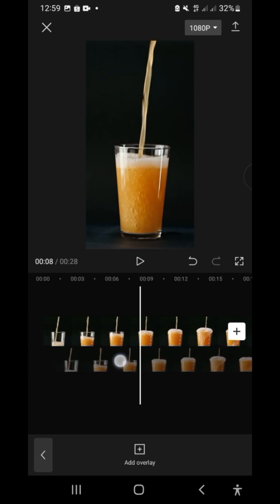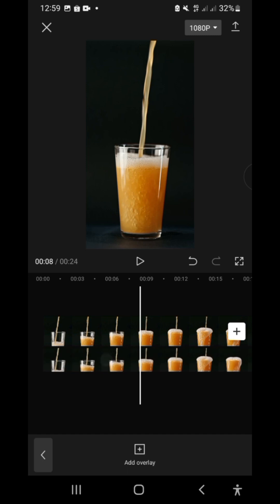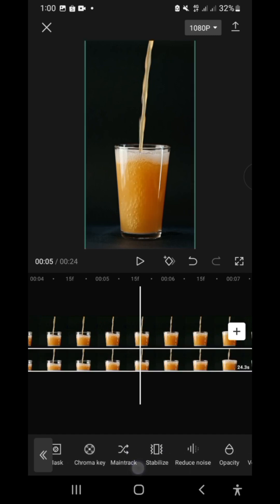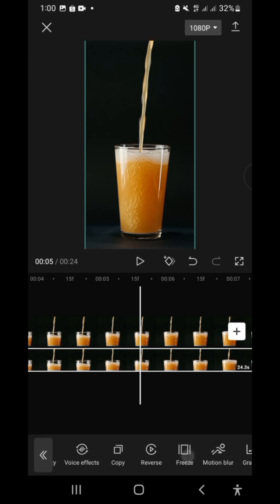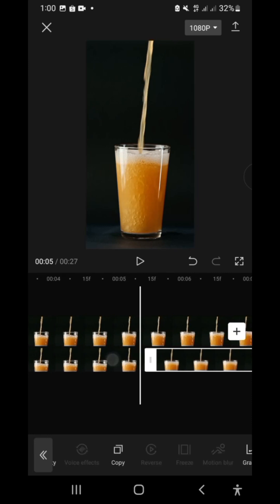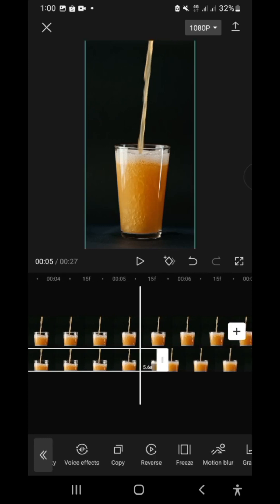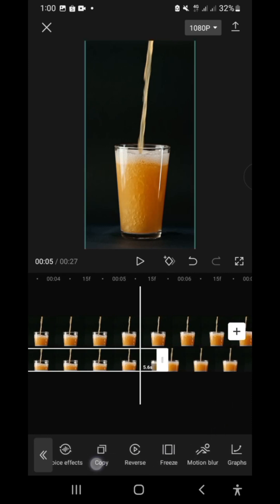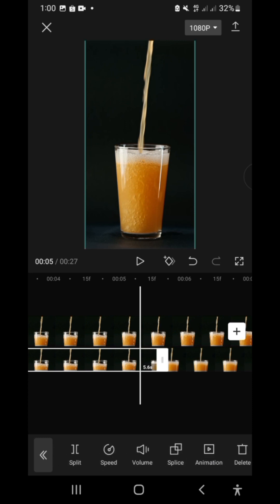Next, look on a part of the clip where the beer is about to overflow the glass. Next, click freeze. This will create a 3 second duration frozen clip. Delete the clip on the left and right of the frozen clip.